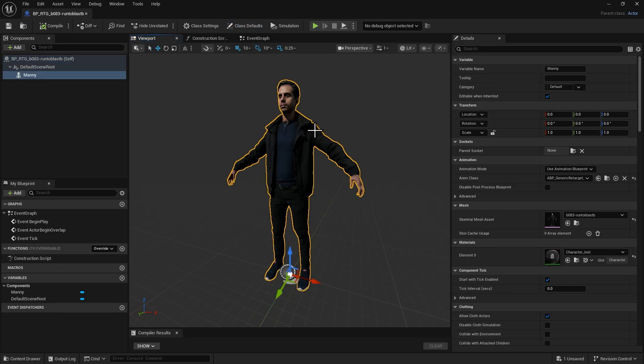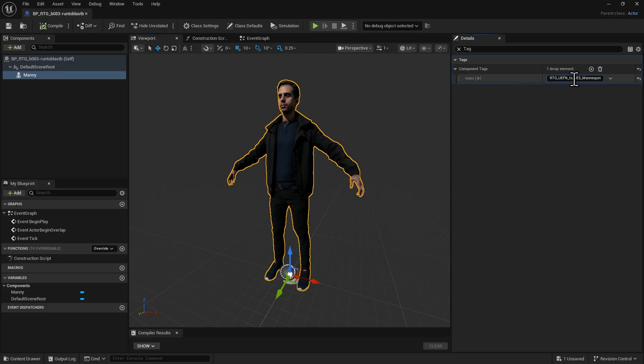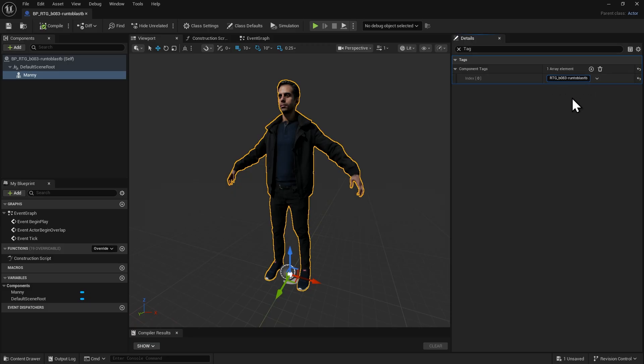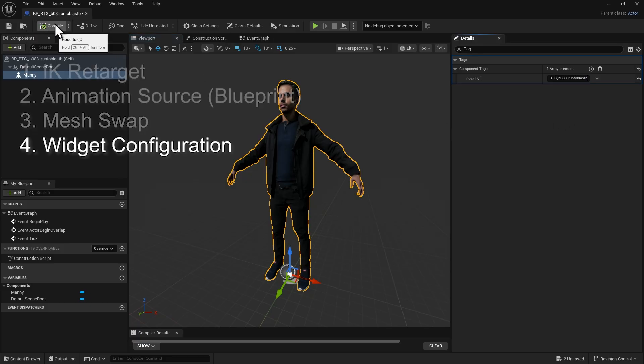In the Details panel, search for Tag and paste the same file name into the Tag field. This allows Unreal to locate the character correctly whenever it is referenced. Compile and save again, and then move on to the final step.